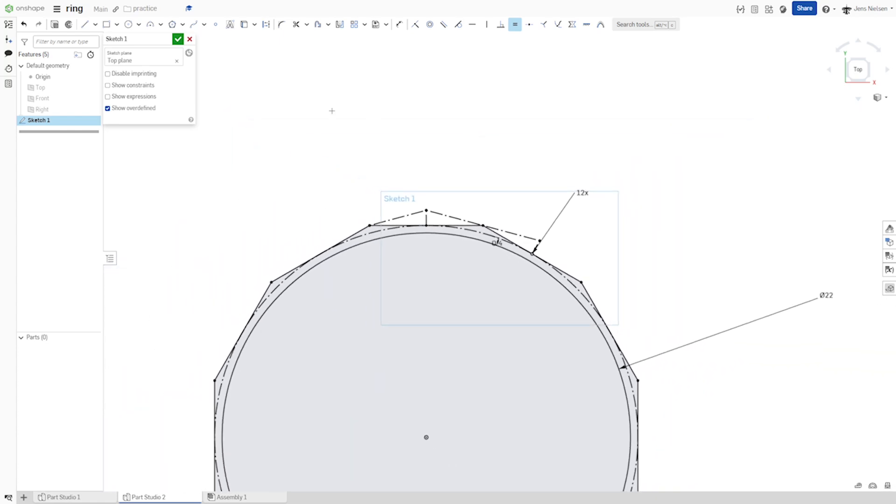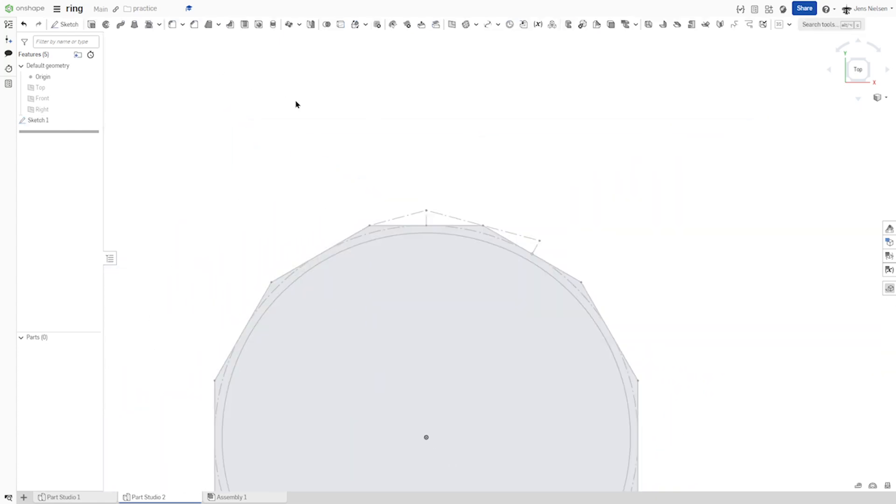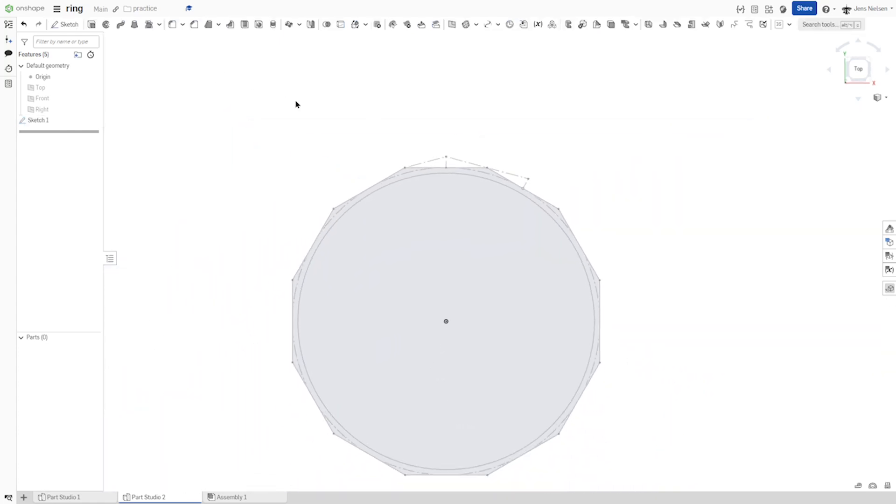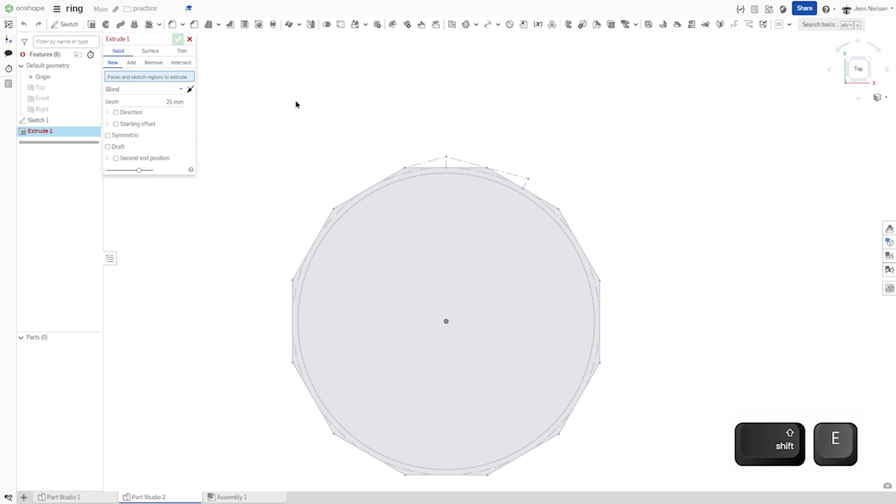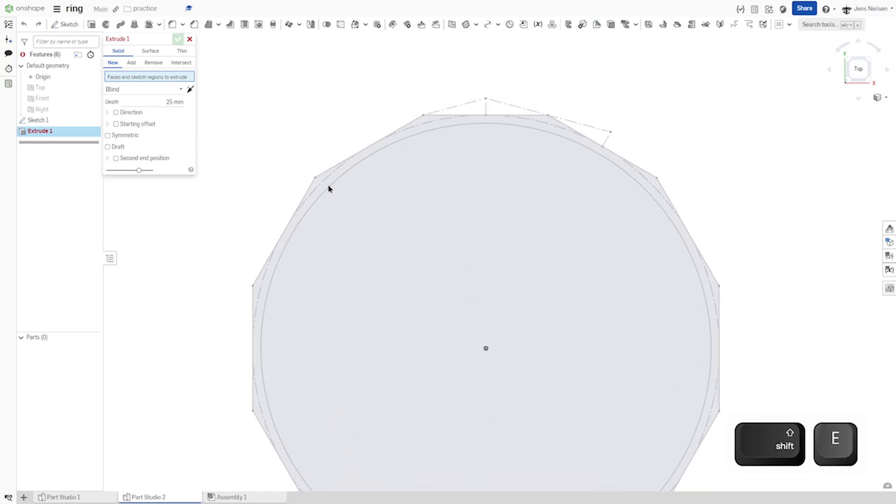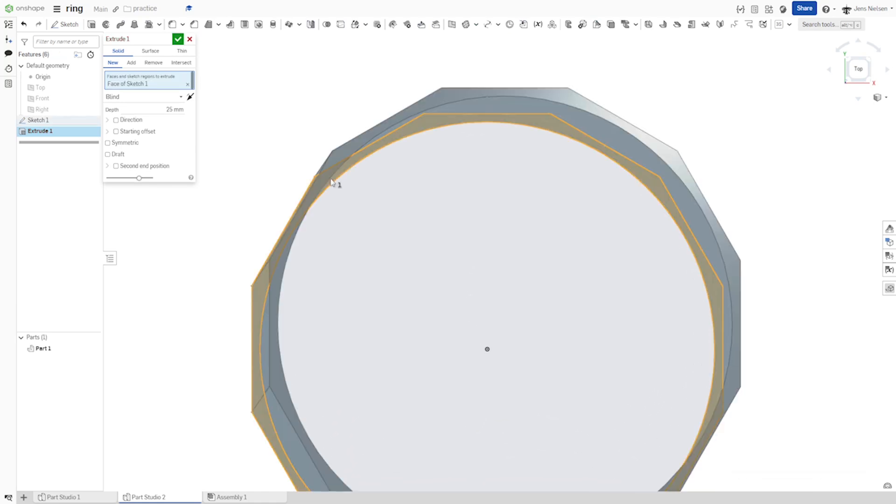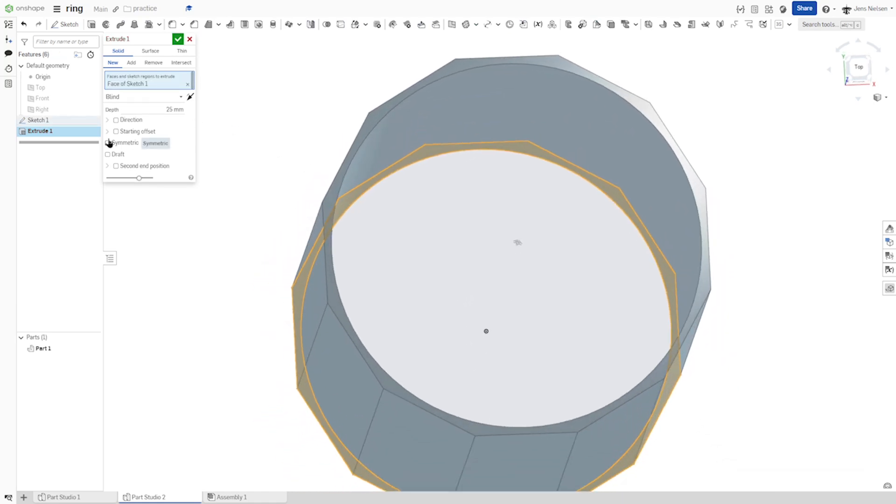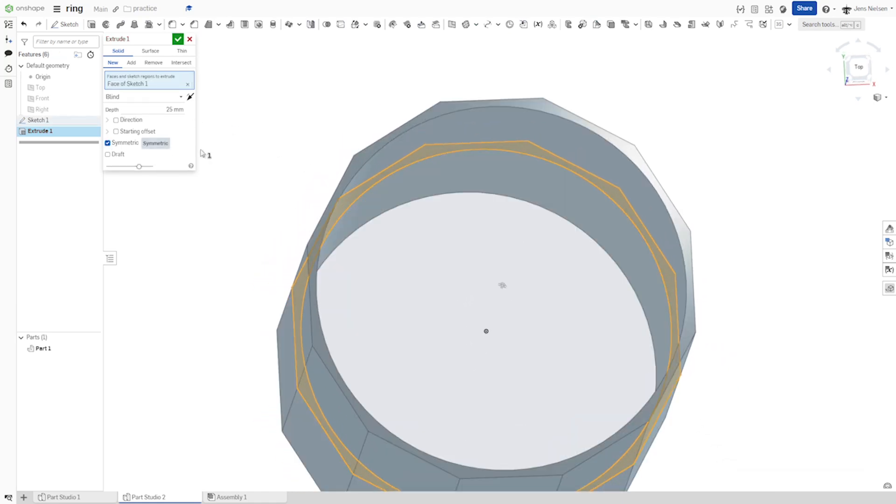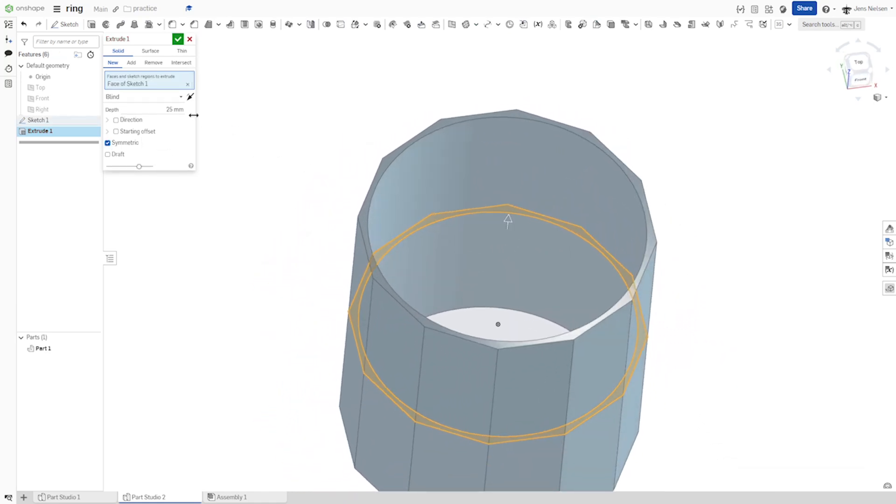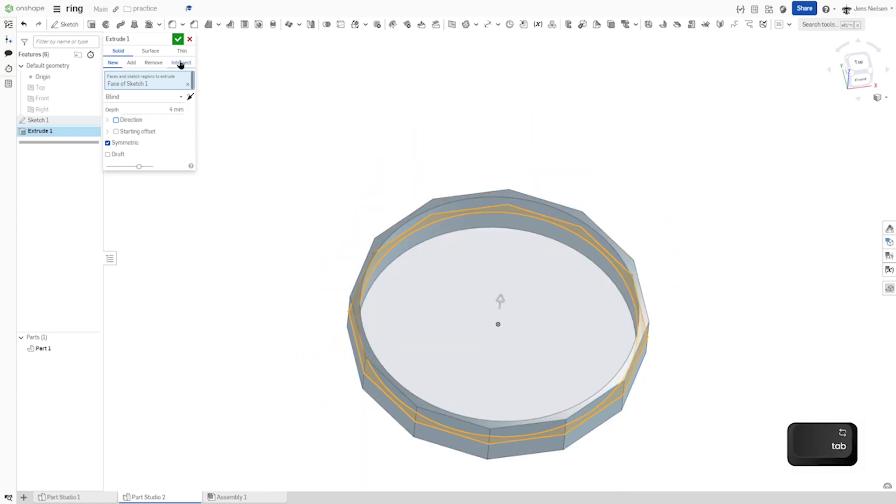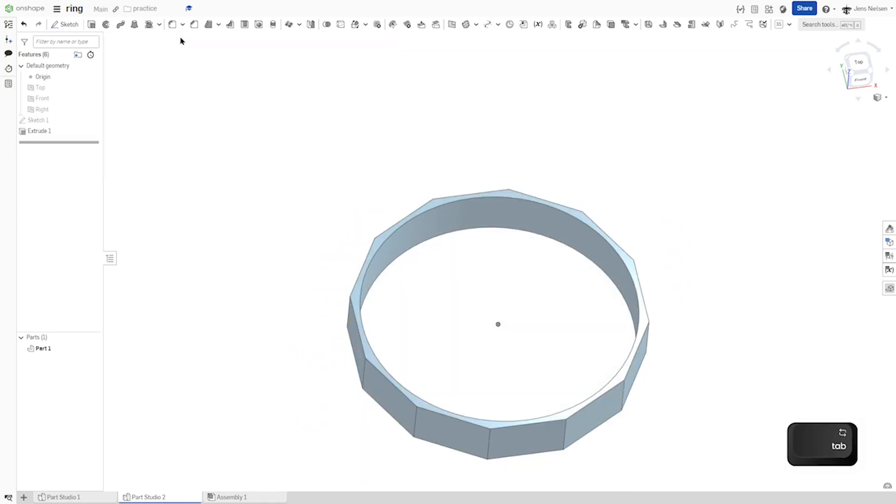The sketch. An extrude of that region. Symmetric value, so I'm going to do four millimeters. That's it.